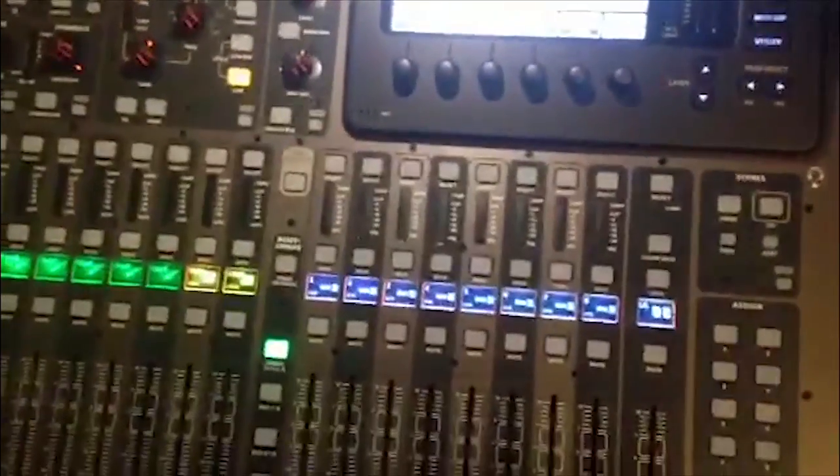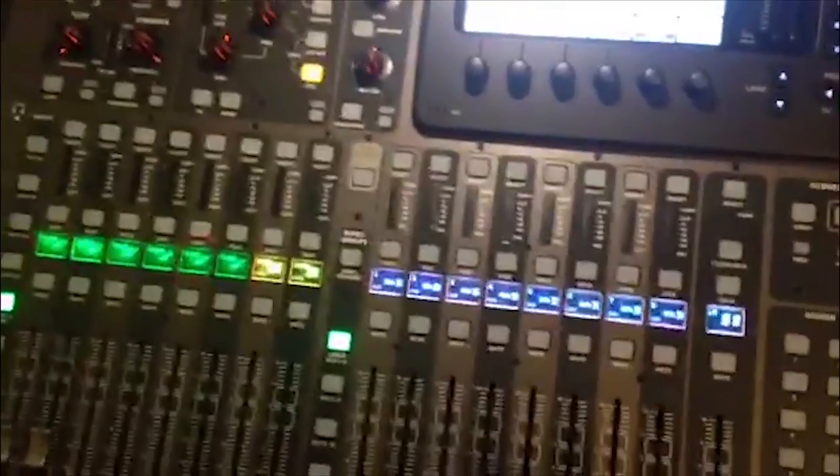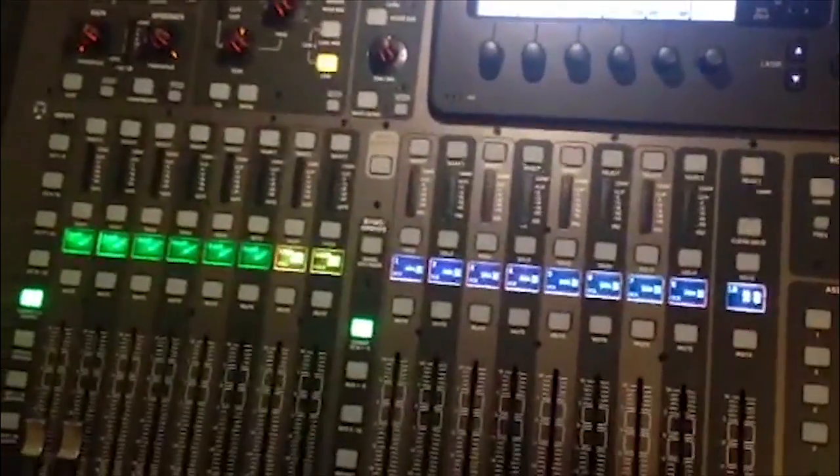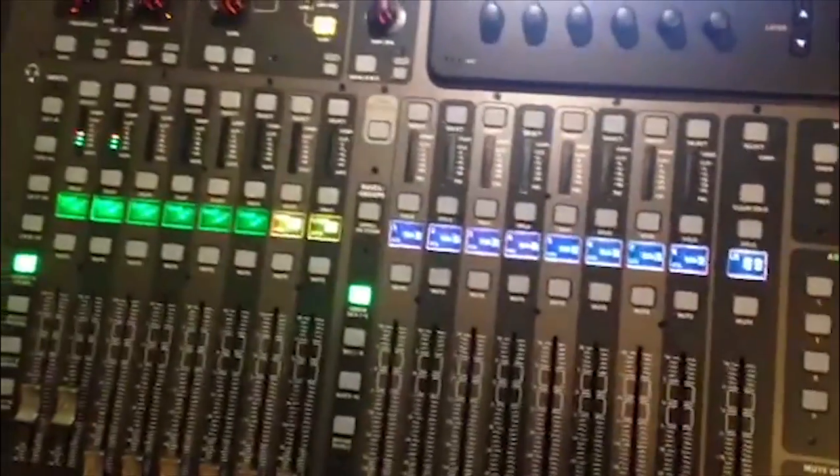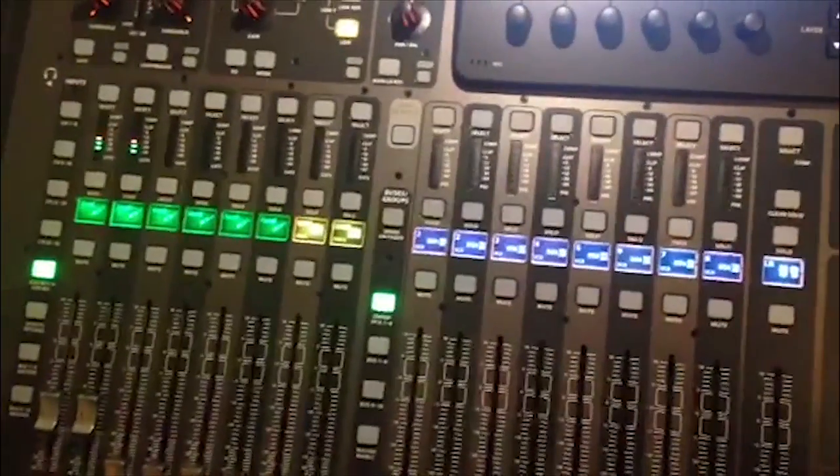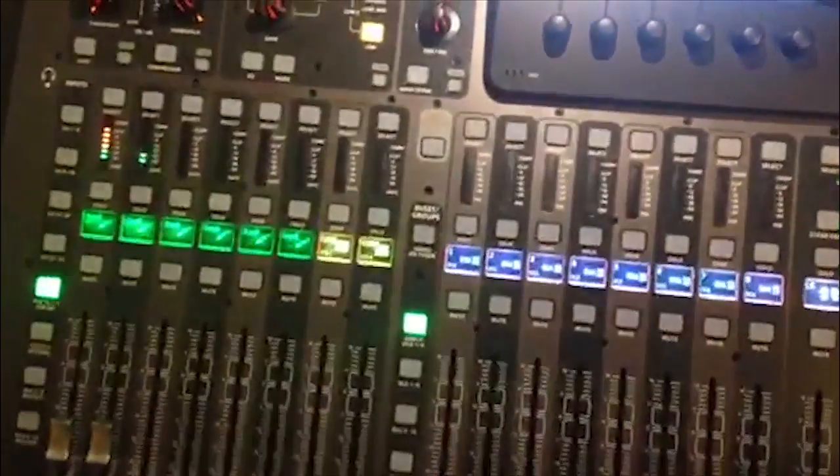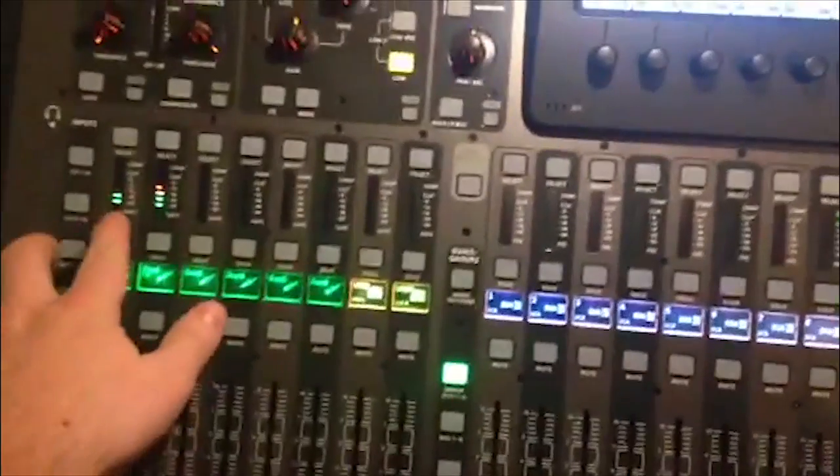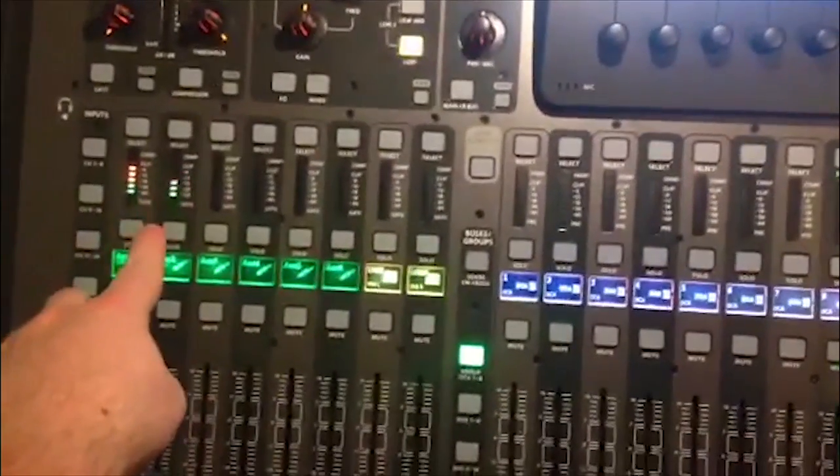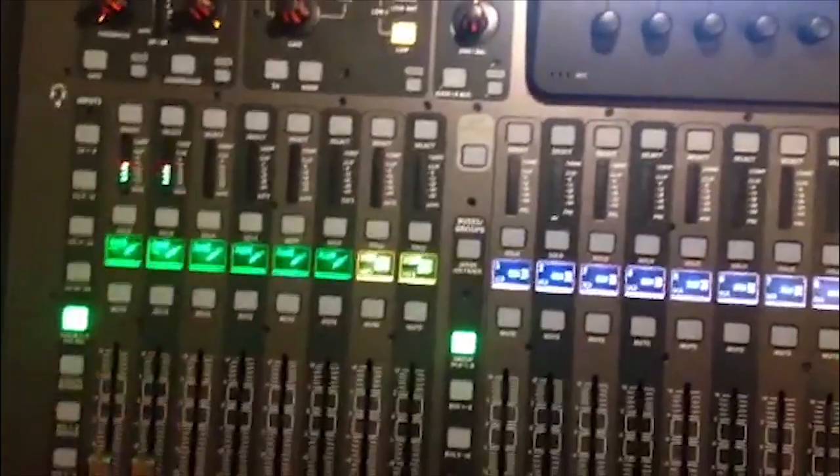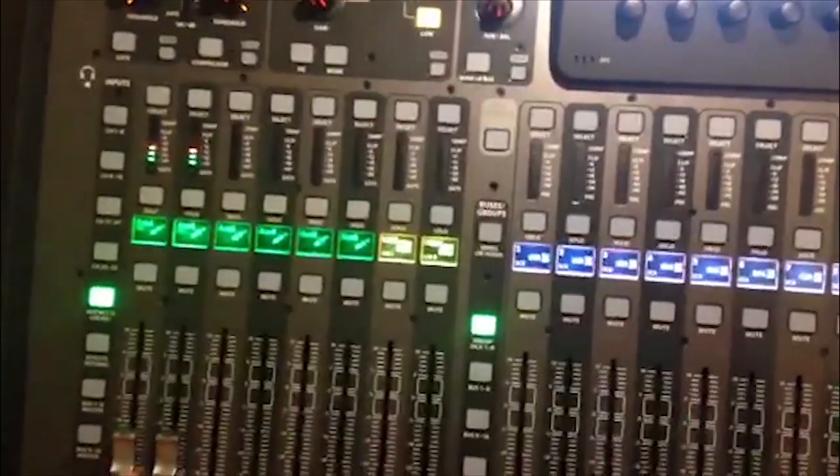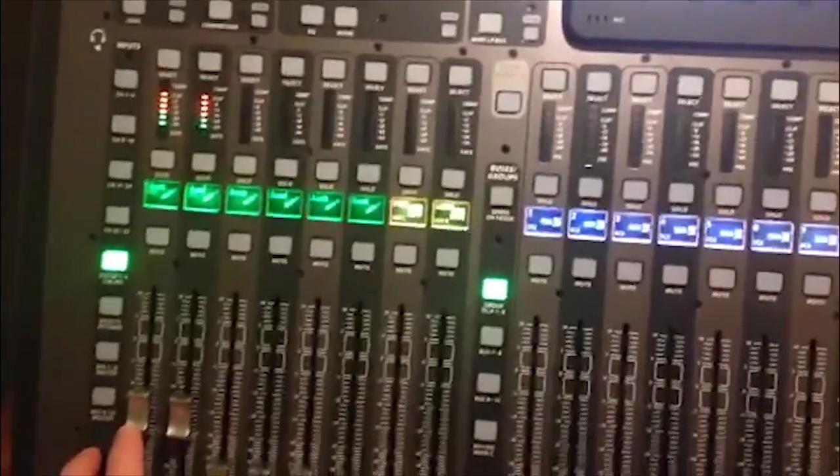Next, you'll need to press play on whatever your playback source is, in this case iTunes. You'll now see metering show up onto your channel strips here. That will be your input signal.